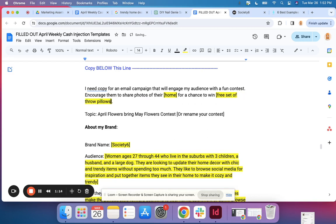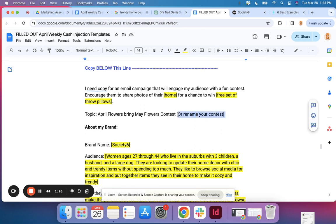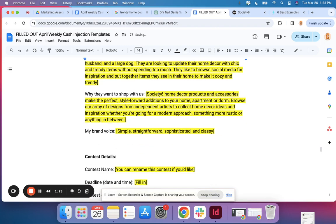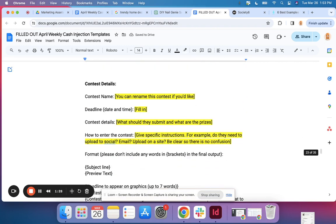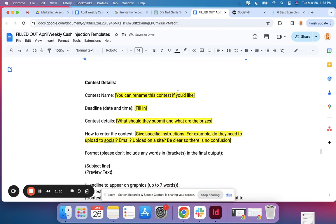For this contest, they're going to be able to win a free set of throw pillows, which would just be a popular product on this site. You can use whatever is good for your site. So I'm going to fill in the rest of the info.